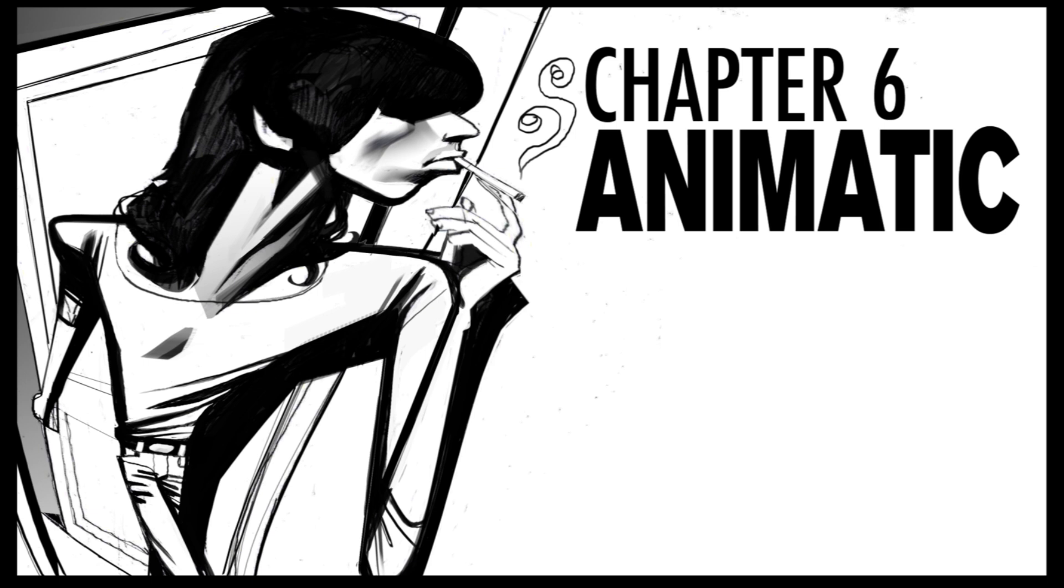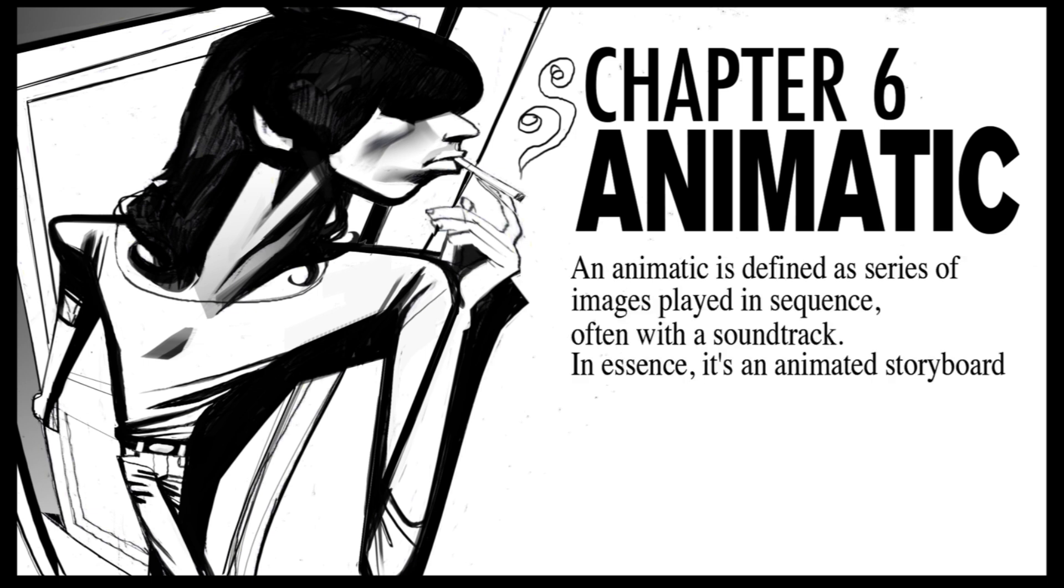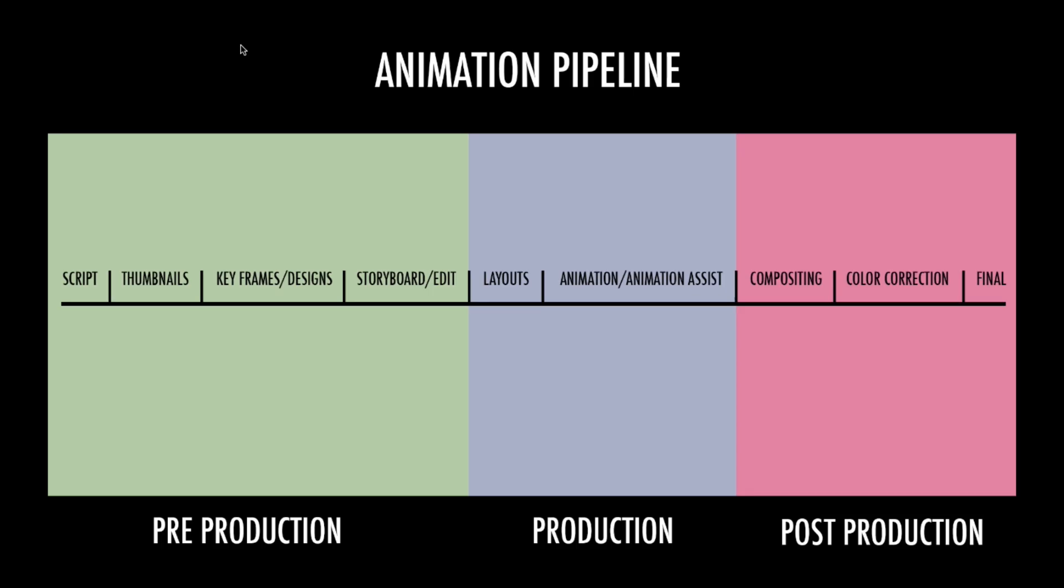Chapter 6: The Animatic. An animatic is defined as a series of images played in sequence, often with a soundtrack. In essence, it's an animated storyboard. I just copied and pasted that from somewhere on the internet, but that seems to be correct. So let's look at our pipeline here again. Remember, this is our animation pipeline.